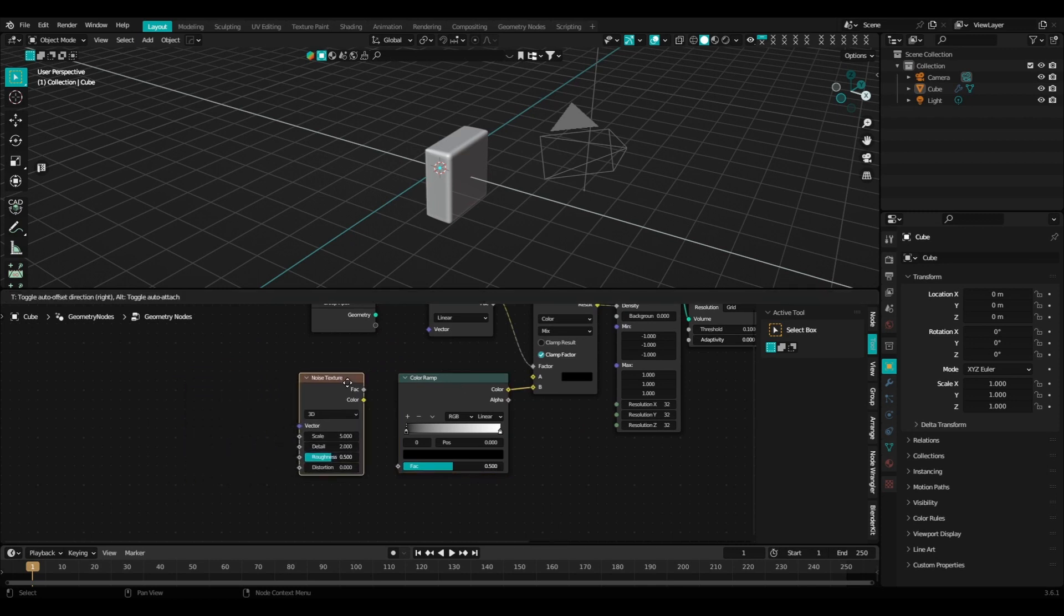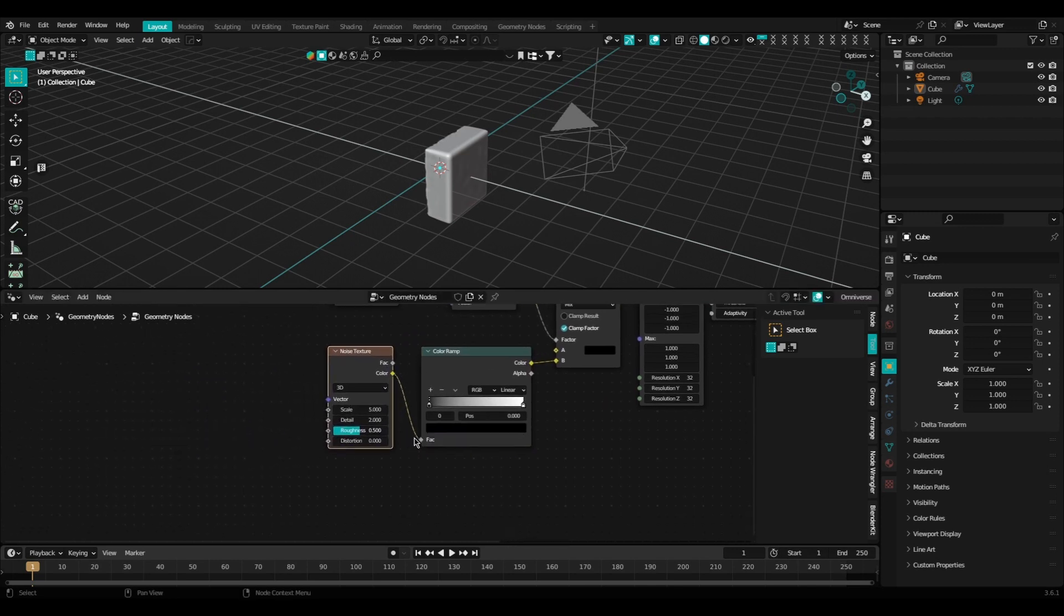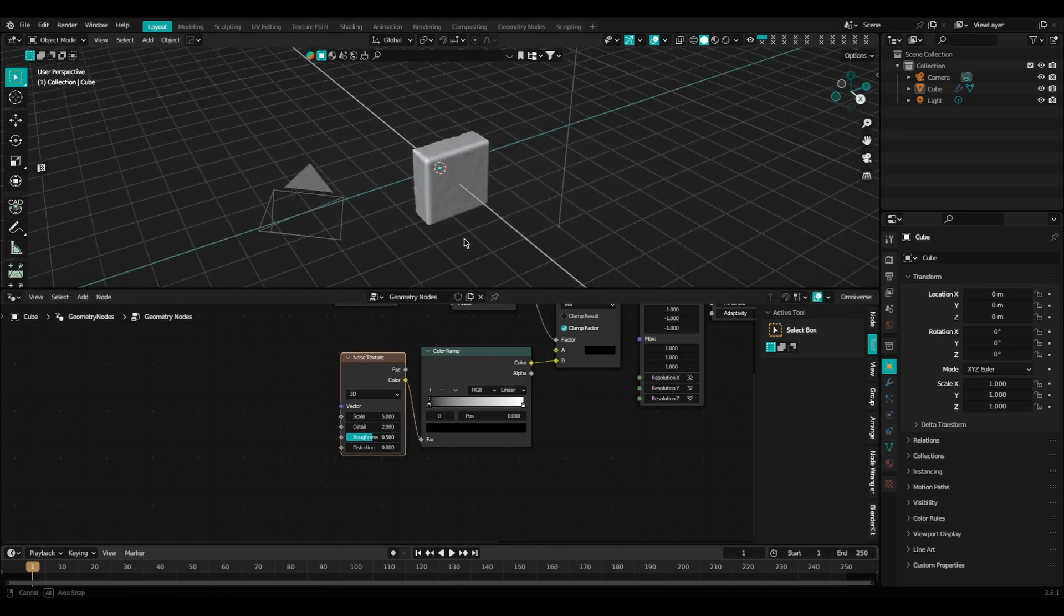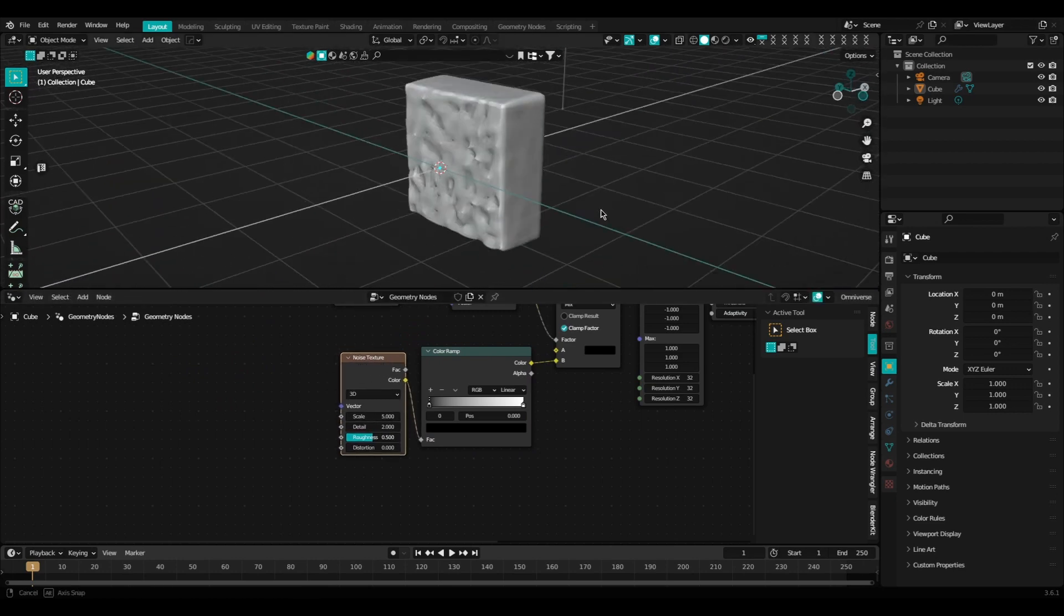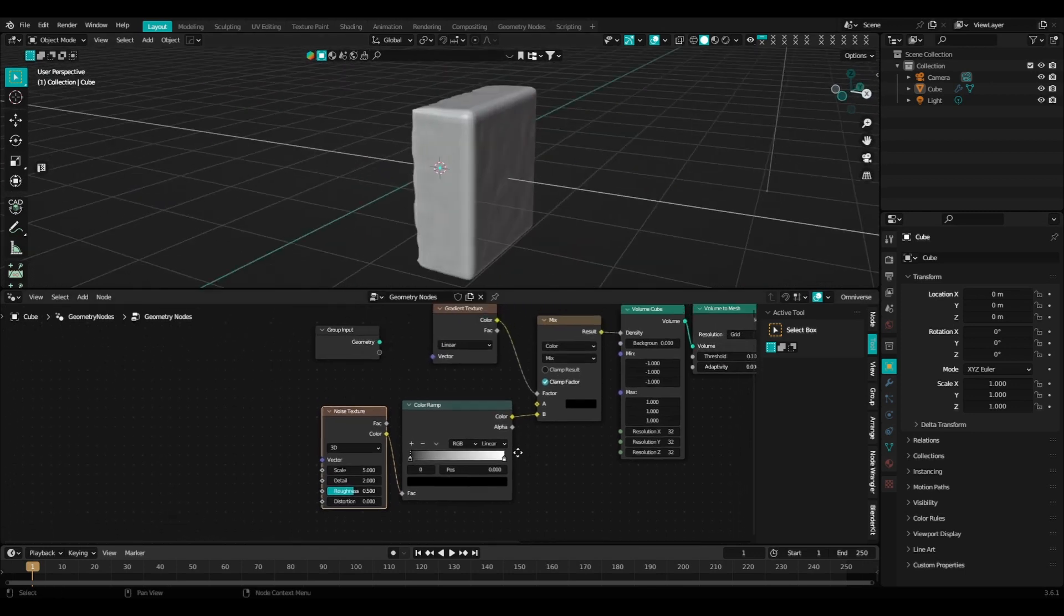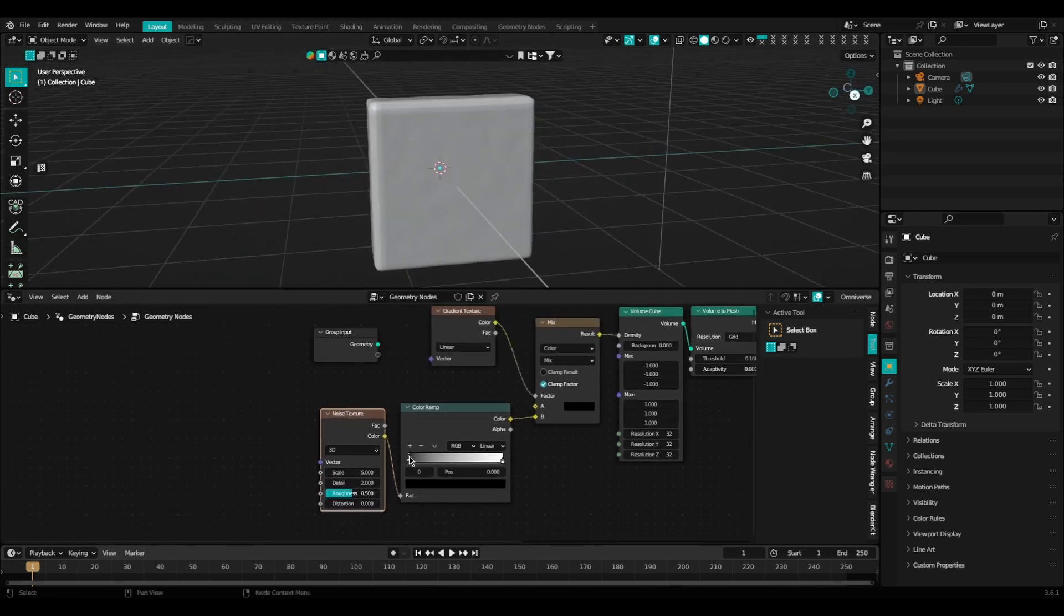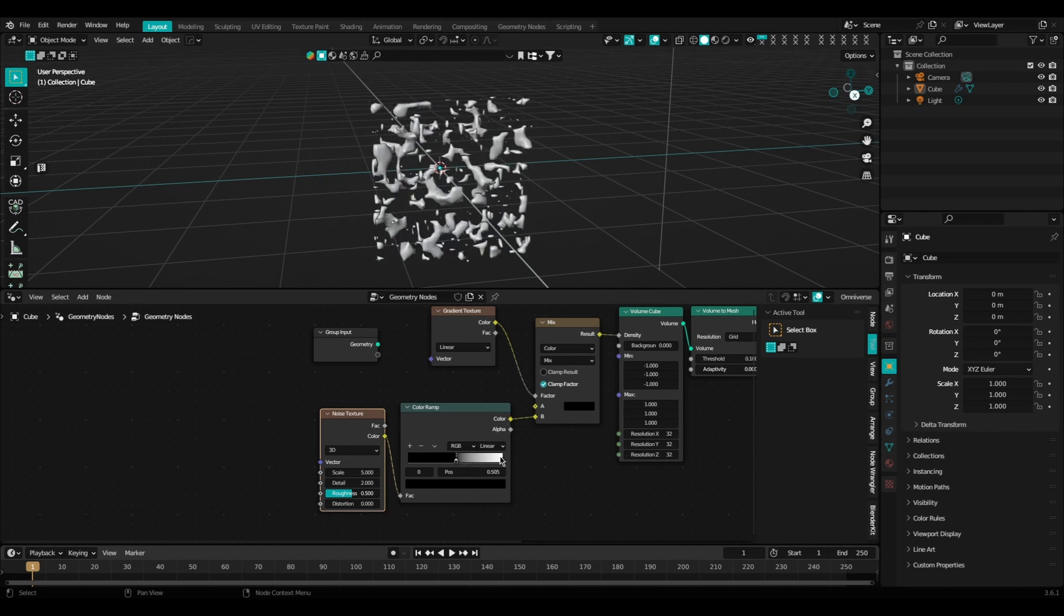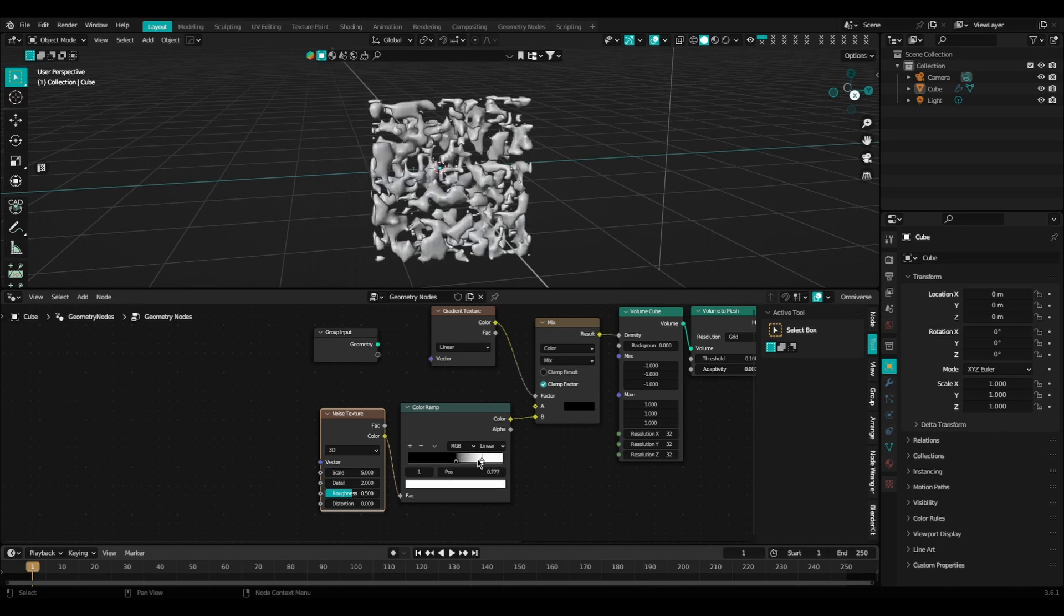We're going to plug in our noise texture to the factor of the color ramp node. As you can see up top here, we're already getting some interesting things happening. Our effect is starting to take shape. When I move the sliders of the color ramp, it affects the noise texture and therefore affects the geometry.